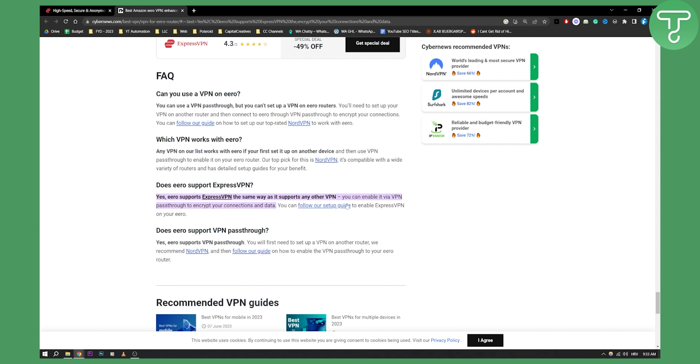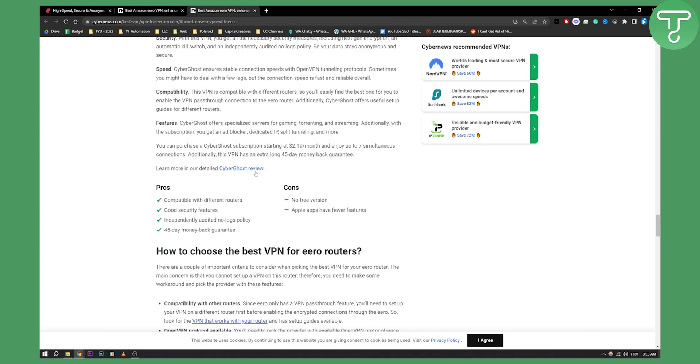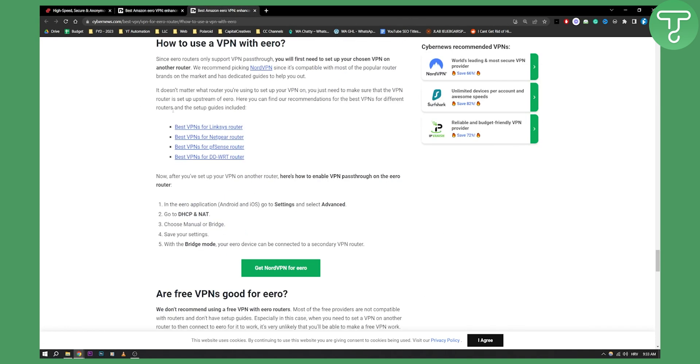So as you can see here is actually a setup guide and I can link a setup guide. Since Aero routers only support VPN passthrough, you'll first need to set up your chosen VPN on another router and then you'll be able to set up your Aero.